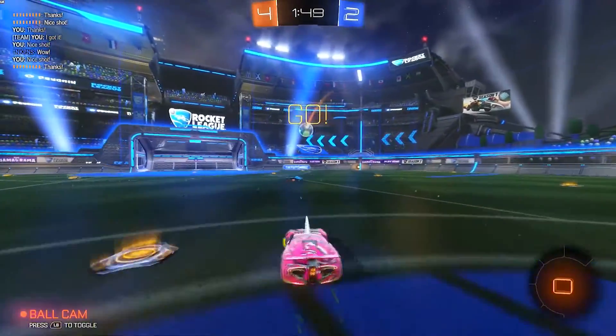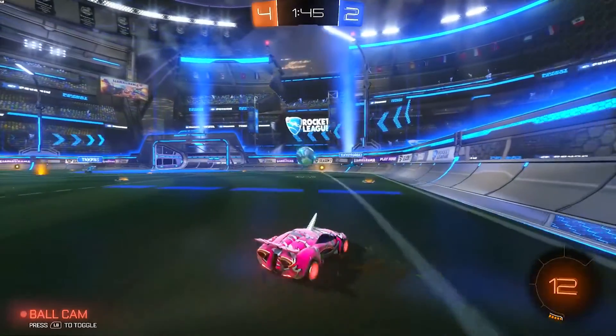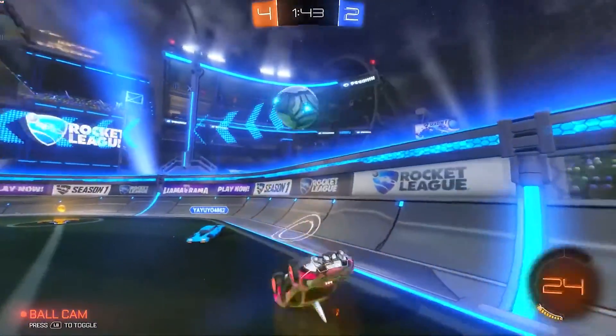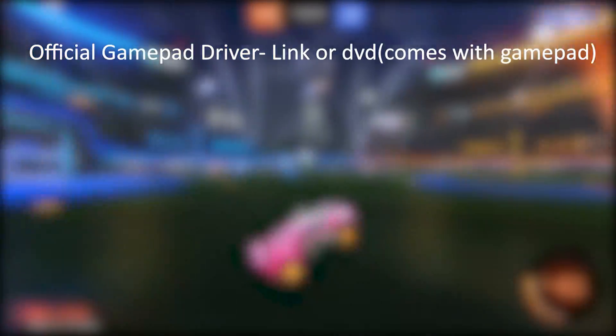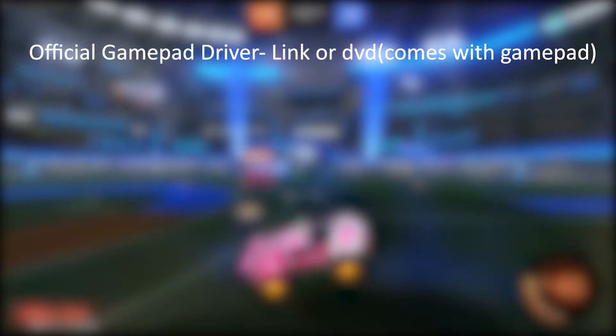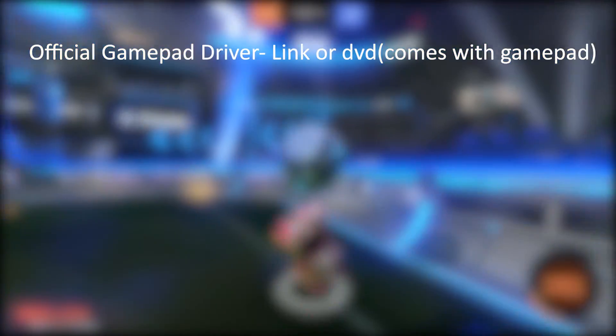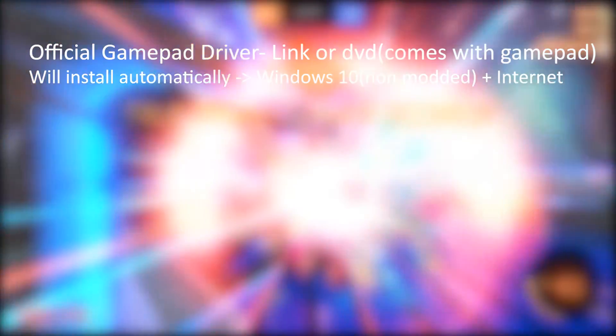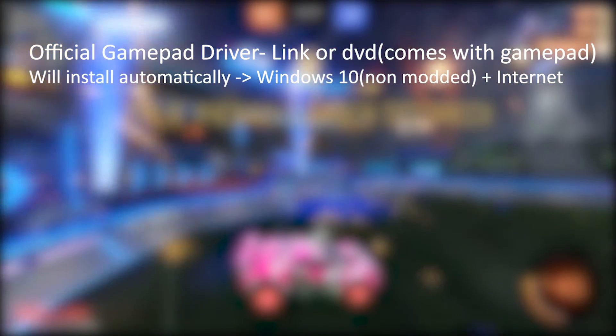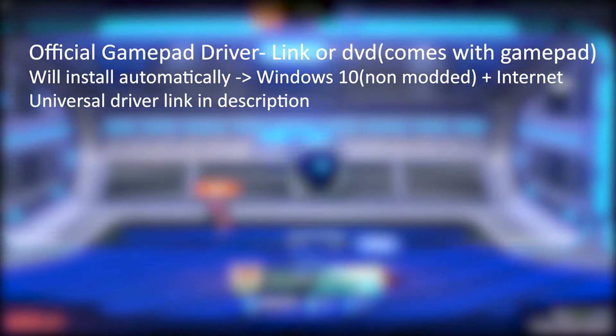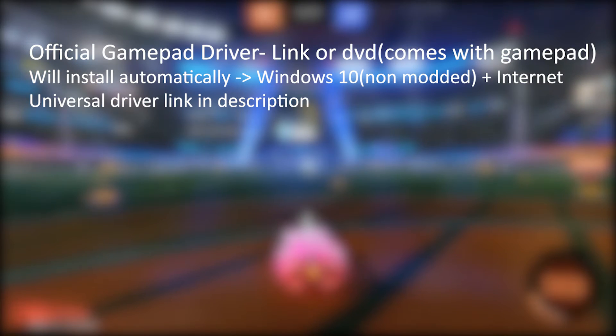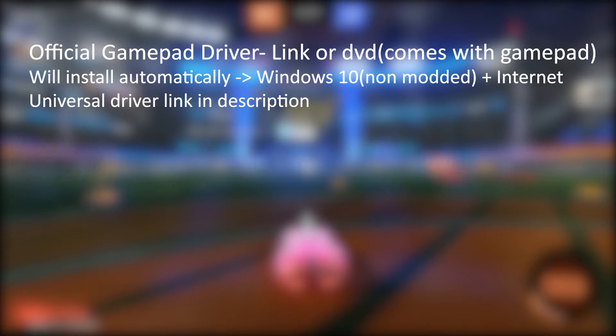To begin with, you will need four things to run the software properly. The first is your gamepad's official driver — if you bought a gamepad you'll get a disk or driver link to install. If you don't have a driver, you can use a universal driver. If you have Windows 10 with an active internet connection, it will install automatically. Otherwise, you'll need to install a universal gamepad driver — I'll link it in the description.